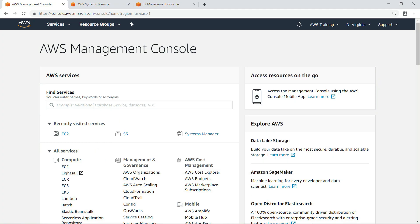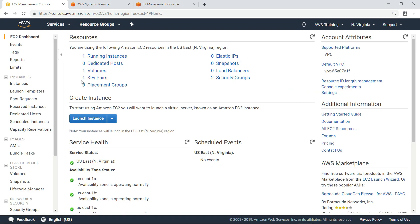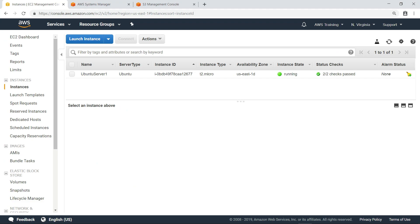To begin, we'll need a Linux-based EC2 instance. Let's go to the EC2 Management Console and see what we have. For the purposes of this example, we provisioned an Ubuntu Linux instance running on EC2. Notice it has a server-type tag with a value of Ubuntu.